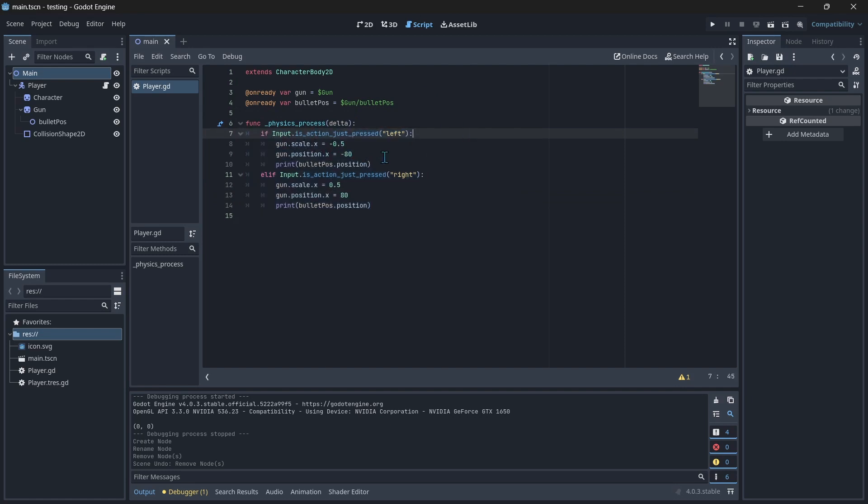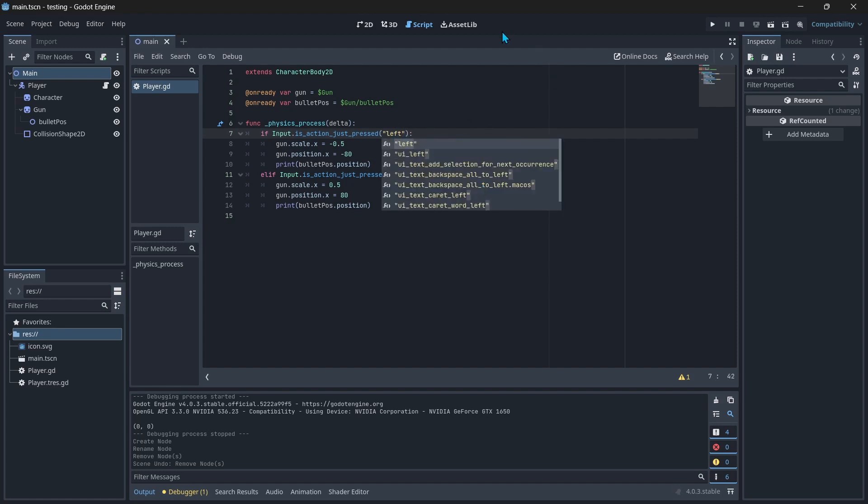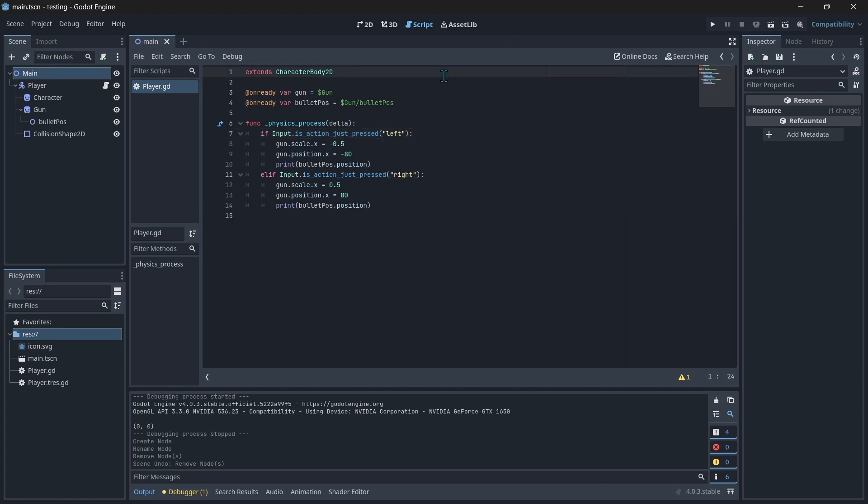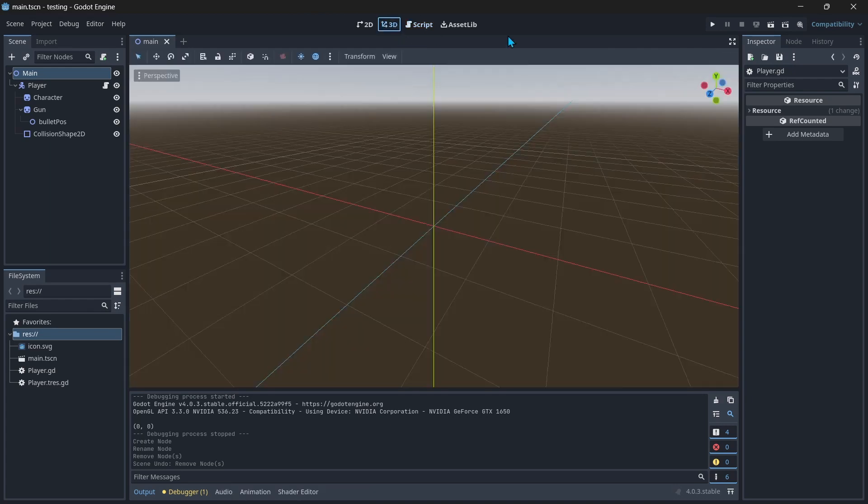All you have to do is if they, for example, press A or press D to face whichever direction, then we'll flip the gun scale to the negative version and the position to negative version. If they're facing right, then keep it to the normal. This is assuming your texture is facing right.